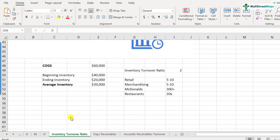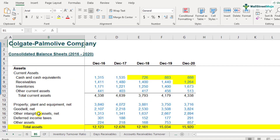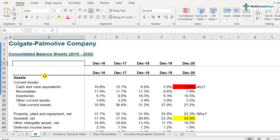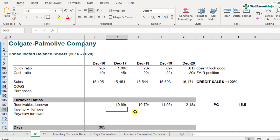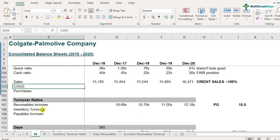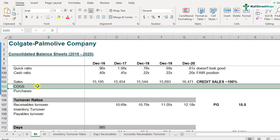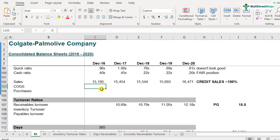With this understanding of inventory turnover ratios, let's move to the balance sheet and calculate Colgate's inventory turnover ratio. We'll move to row number 108. This is where we're going to calculate the inventory turnover ratio. We require the cost of goods sold and the average inventory. Since this is the balance sheet, we'll get the average inventory at the top, and for cost of goods sold we will link it from the income statement.